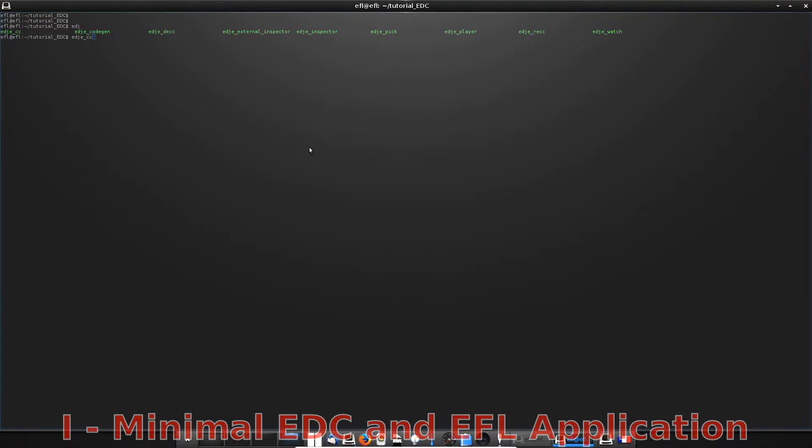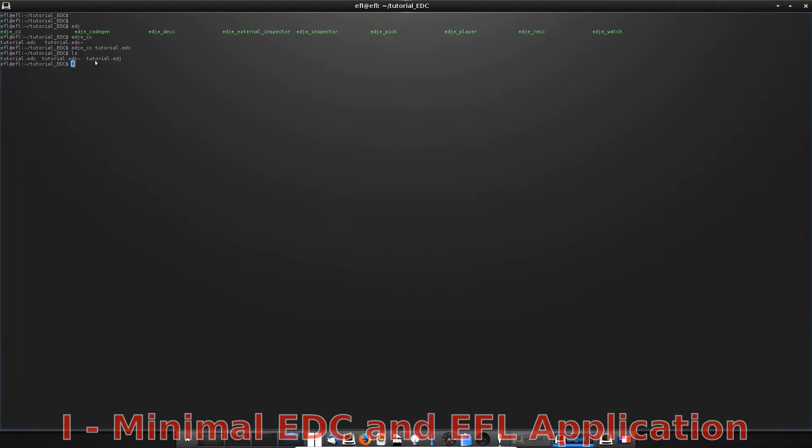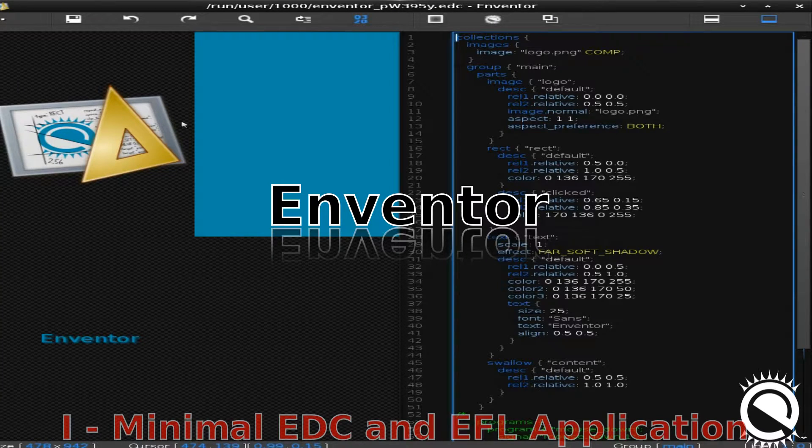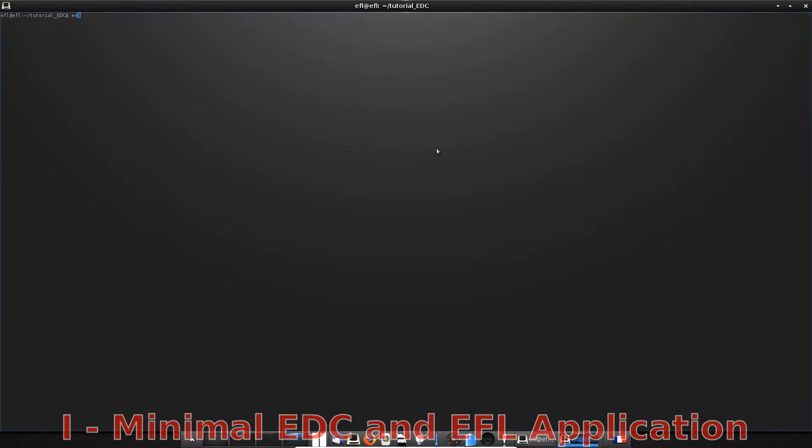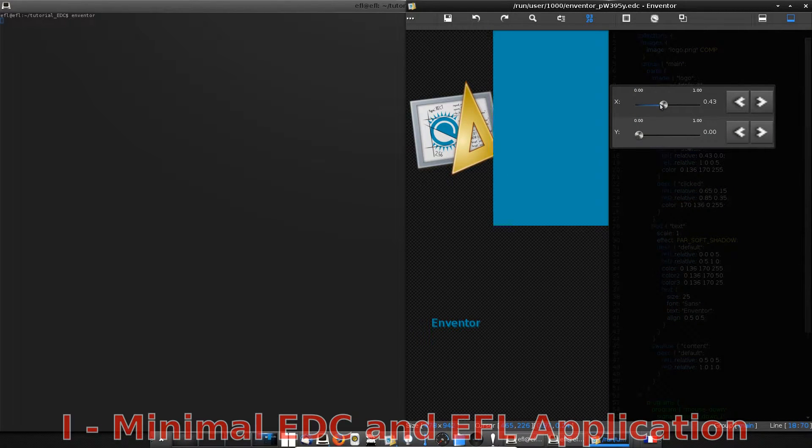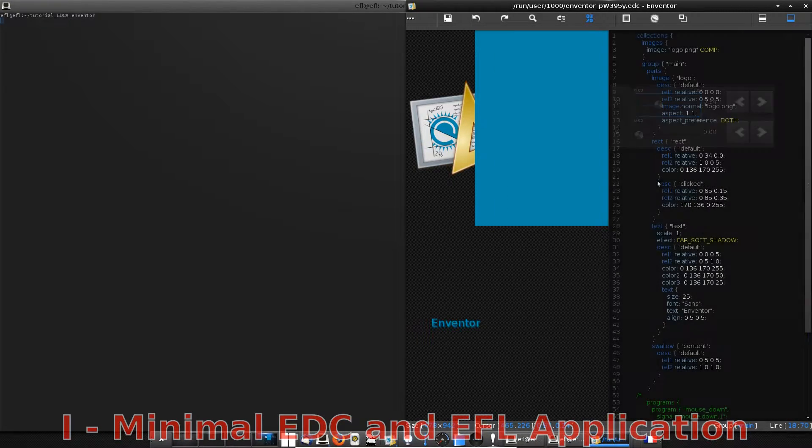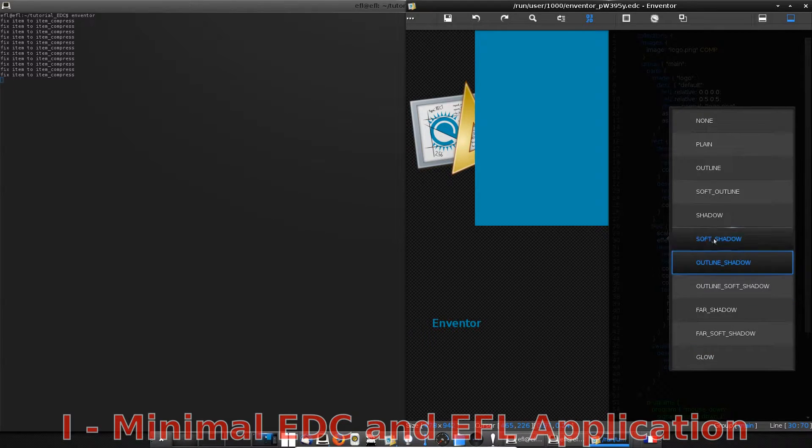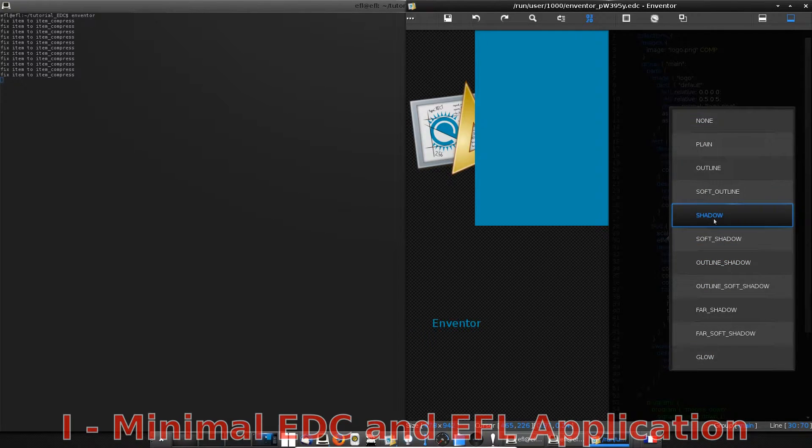Use the EDC CC tool to compile your EDC file. You will get the edge binary with the EDG extension. Of course, we are going to use our EDC theme in an EFL application. But an interesting tool you should know is Enventor.